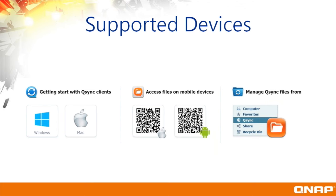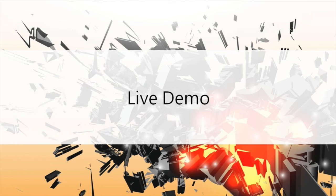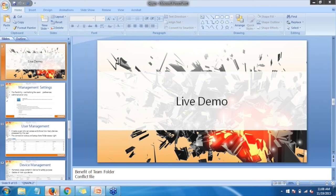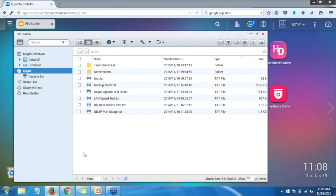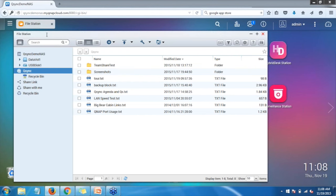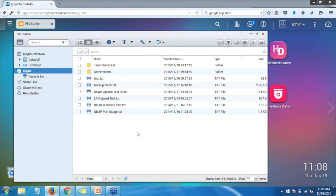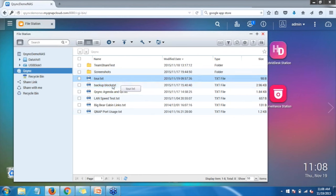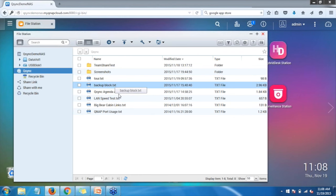Next we'll go ahead and jump into a live demo. I'm going to open Q-Sync in my web browser on my QNAP which I'm accessing remotely. Right here you can see File Station — this is my Q-Sync location that I currently have synced with my admin account. You can see the folders I have set up and some test documents that are being synchronized. I'm going to show you on my local computer the documents I have synced up with this Q-Sync account.